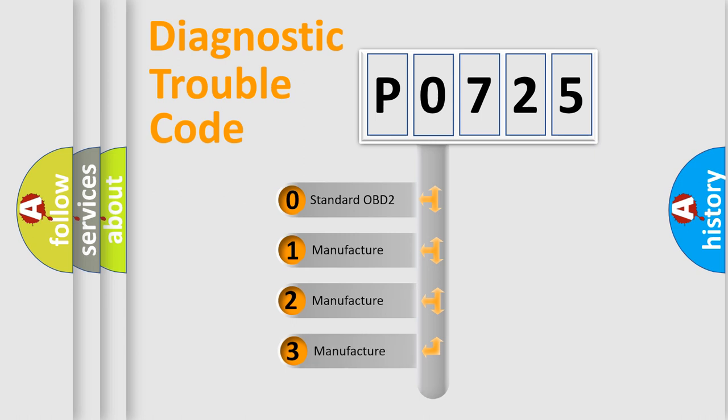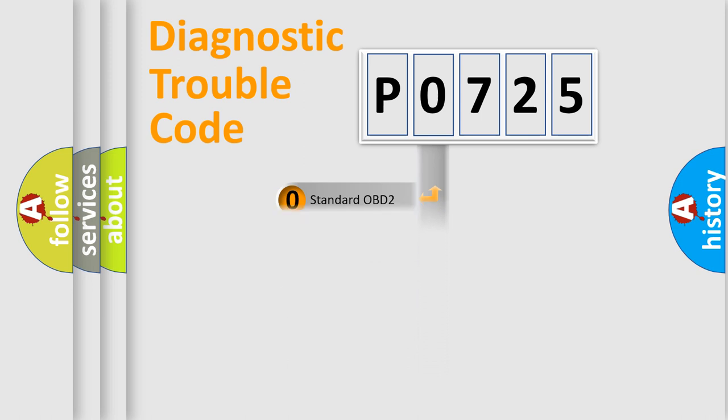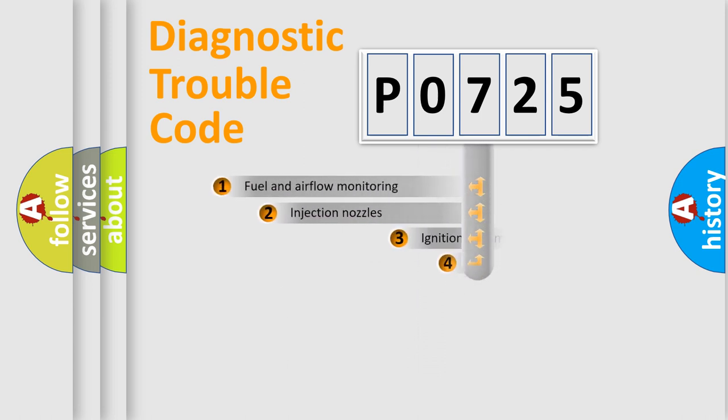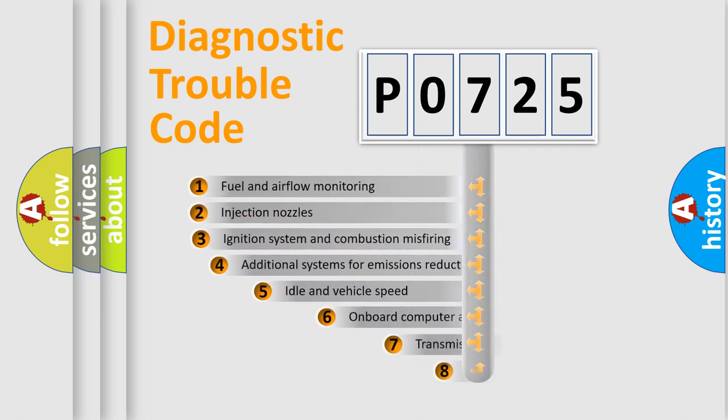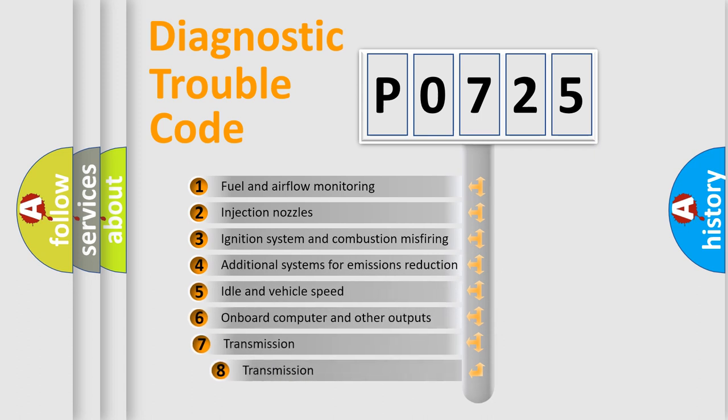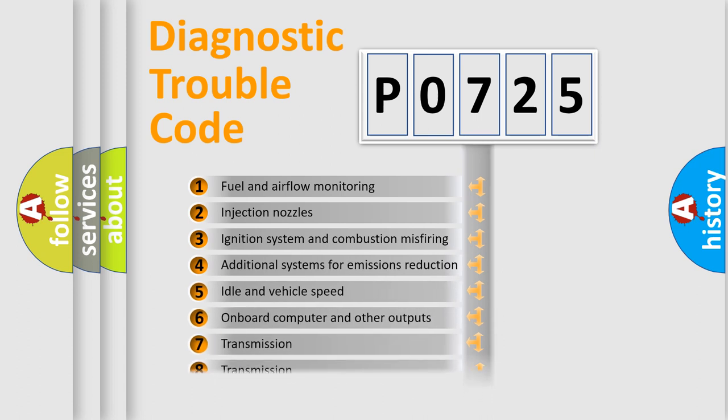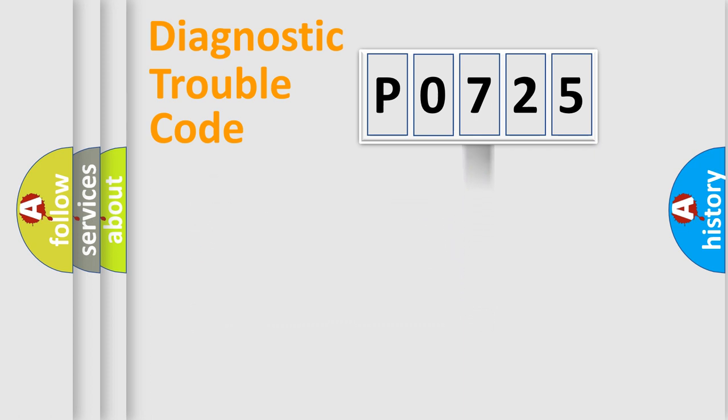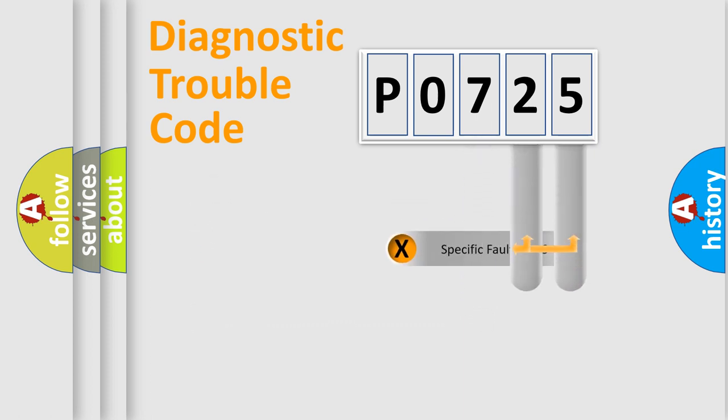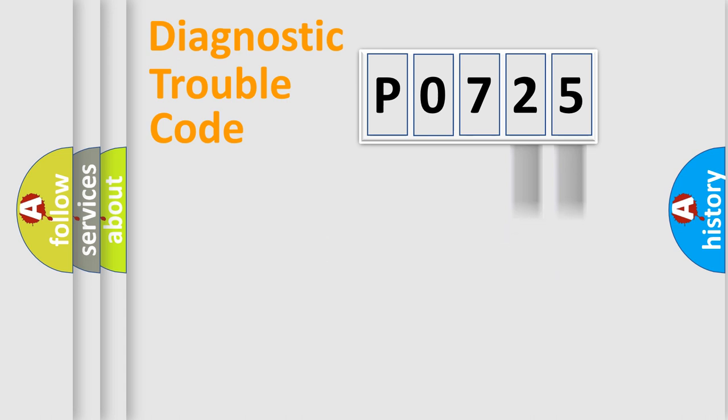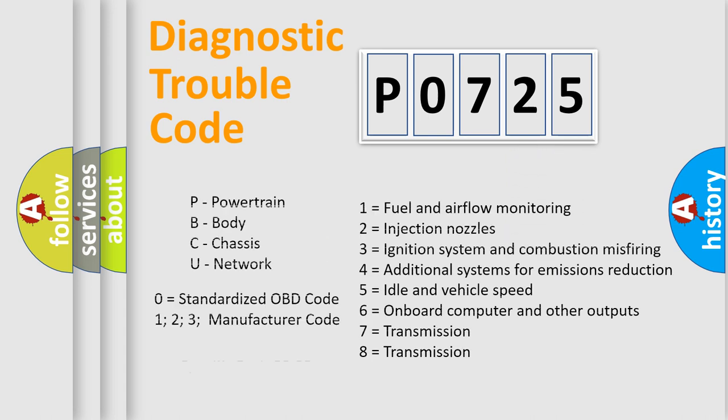If the second character is expressed as zero, it is a standardized error. In the case of numbers 1, 2, 3, it is a manufacturer-specific expression of the car-specific error. The third character specifies a subset of errors. The distribution shown is valid only for the standardized DTC code. Only the last two characters define the specific fault of the group. Let's not forget that such a division is valid only if the other character code is expressed by the number zero.